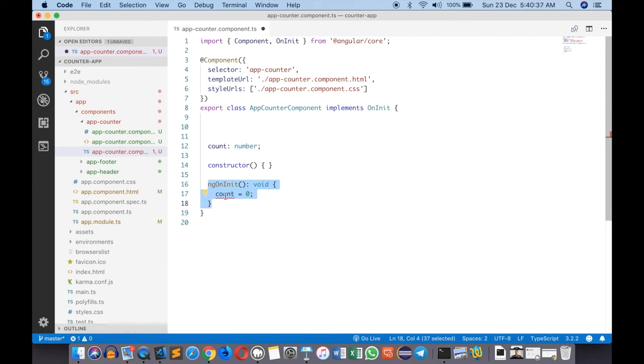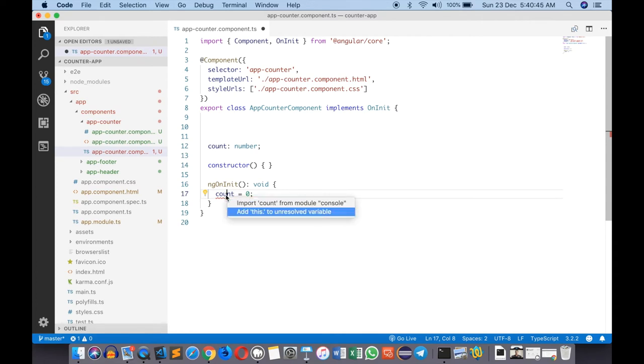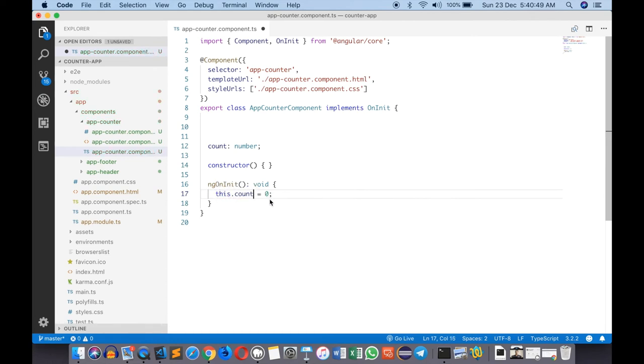But unlike that, JavaScript and TypeScript say that if you specify without the 'this' keyword it will be looked for as a local variable which we don't have. We have to mandatorily use the 'this' keyword. Again you can see there's a light bulb - I can press control dot and enter, but be careful when you're selecting the options.